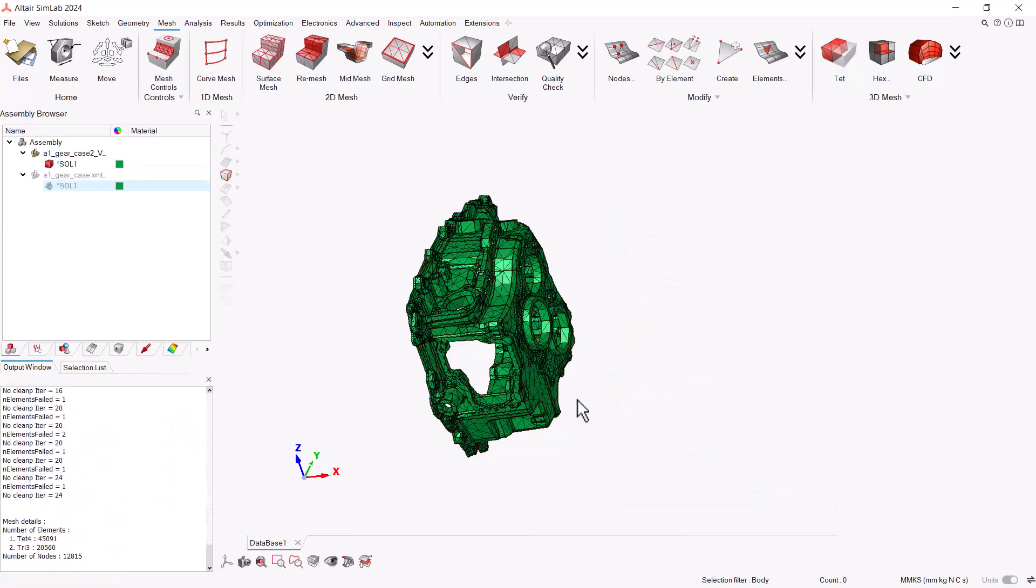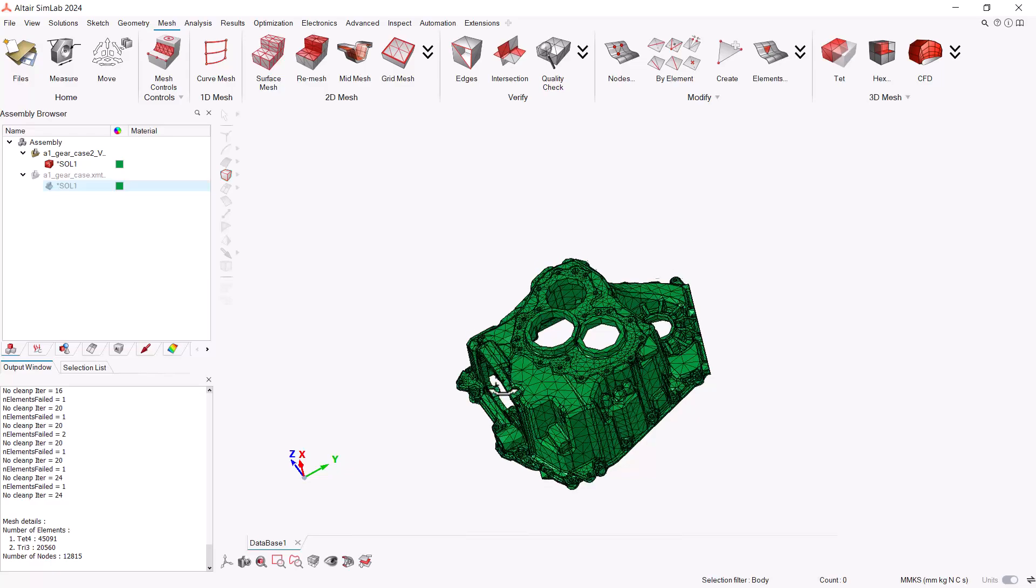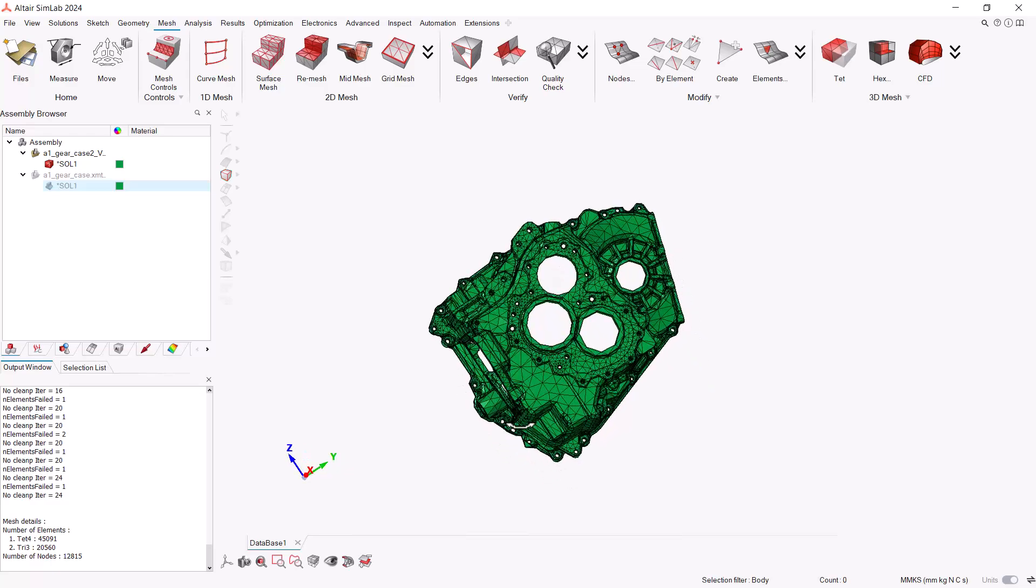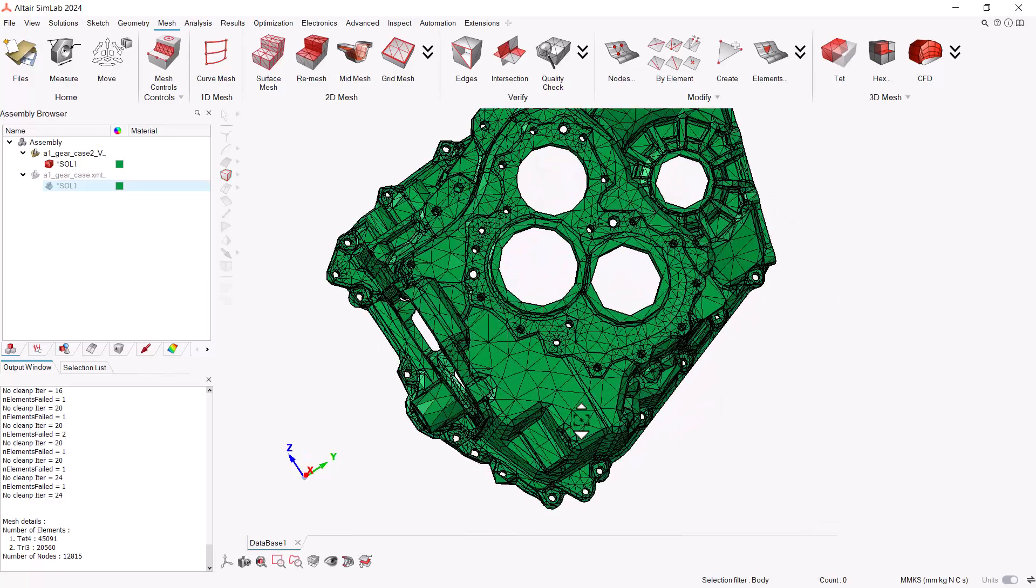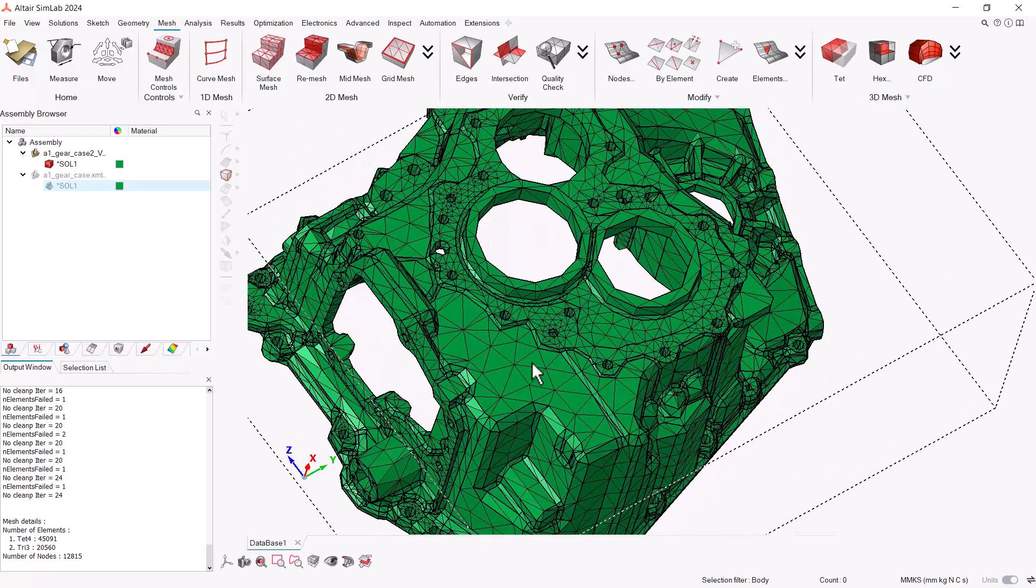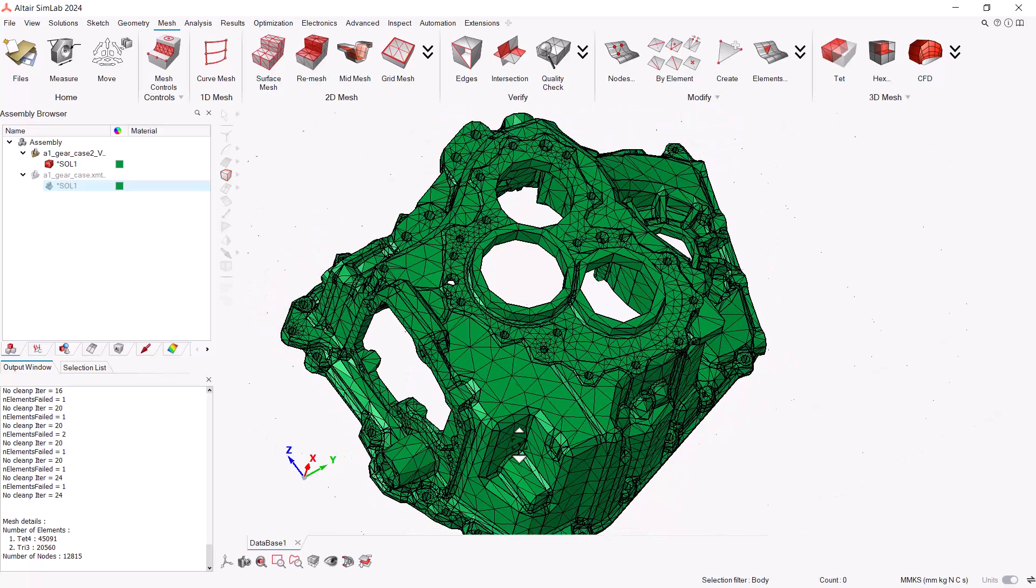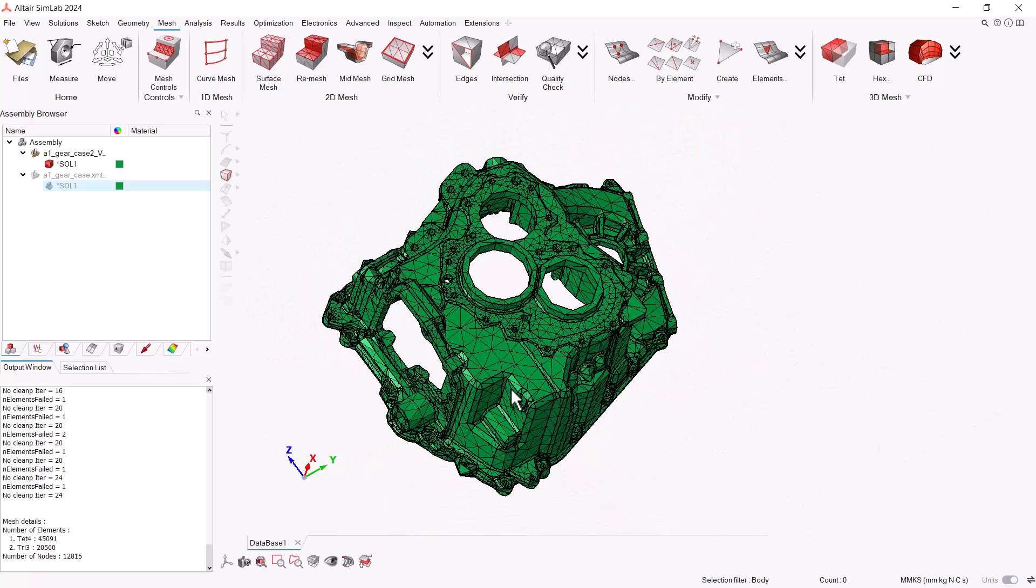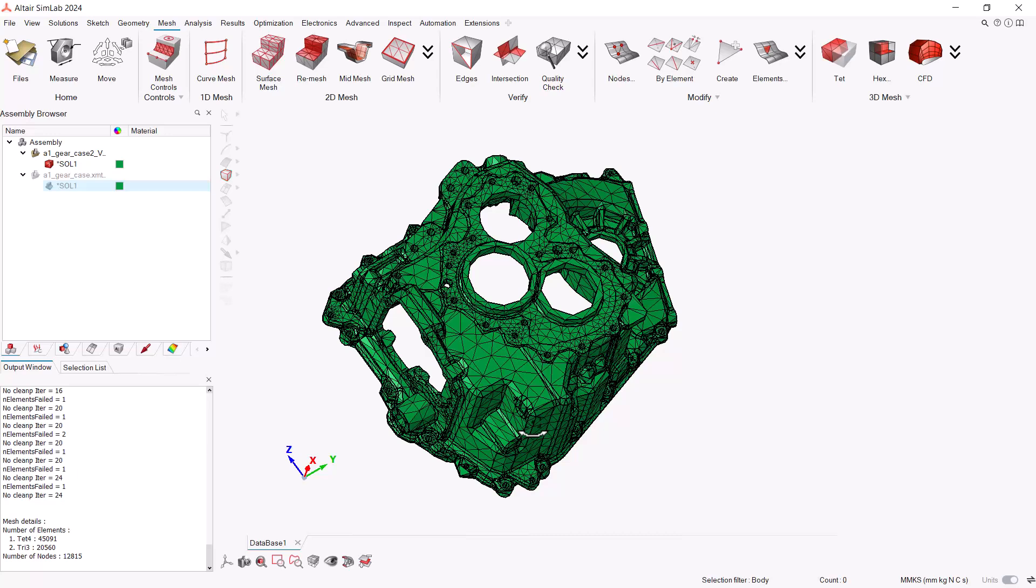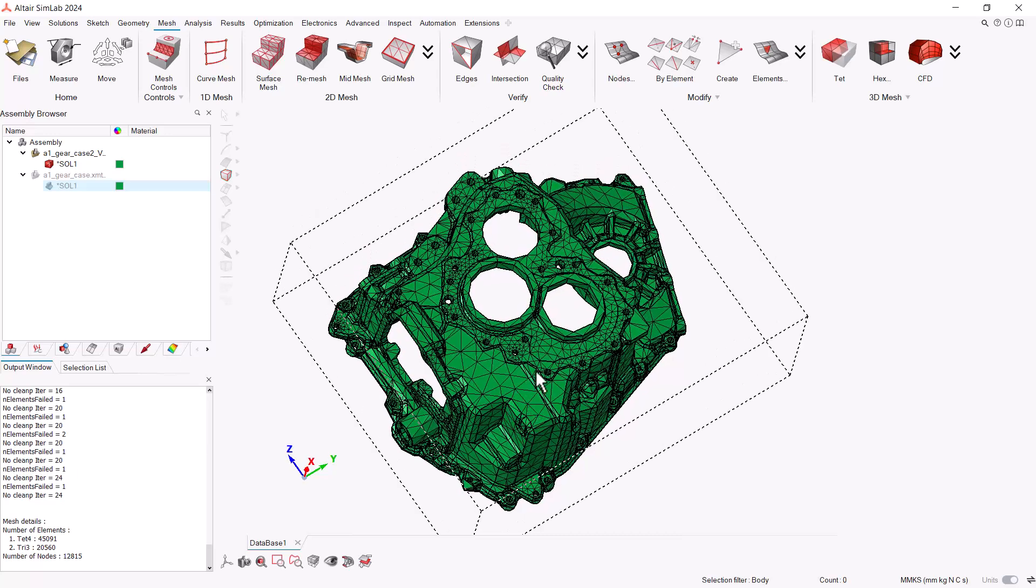Let's review our meshed model. We can see some big elements created and some smaller ones depending on the type of detail. Let's say we are not really satisfied with this meshed model because of these really big elements right here. We want to refine it a little bit more.